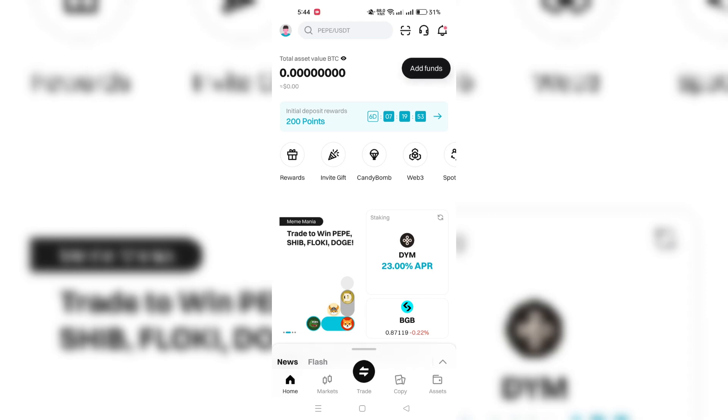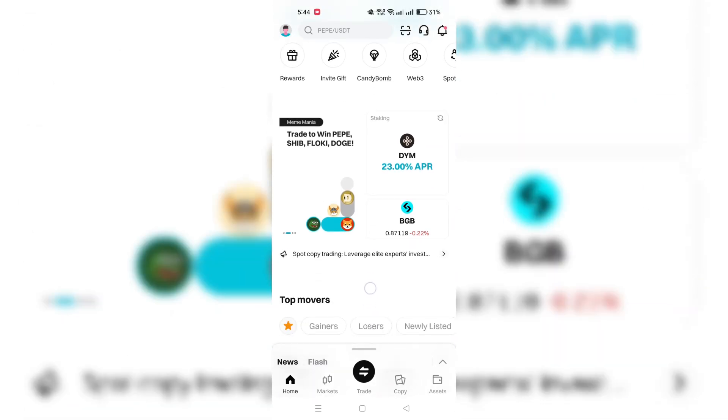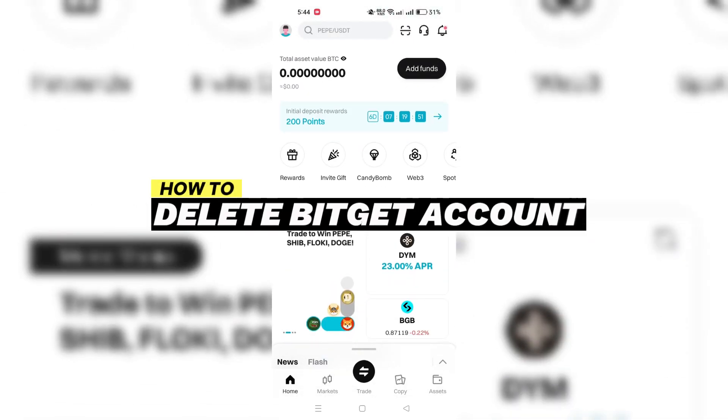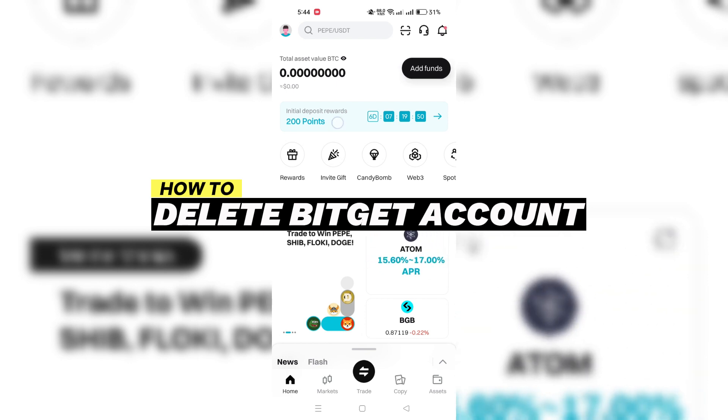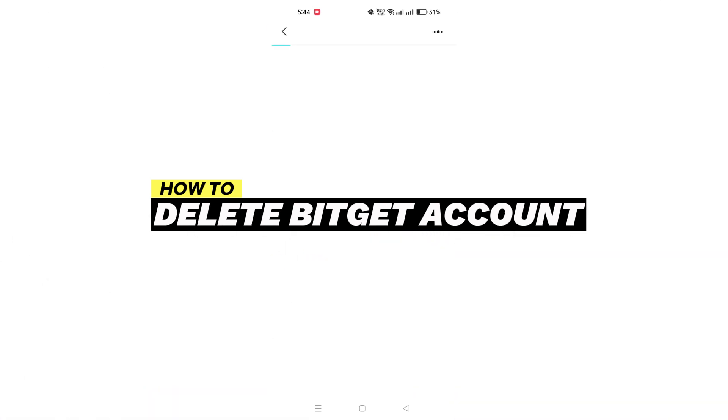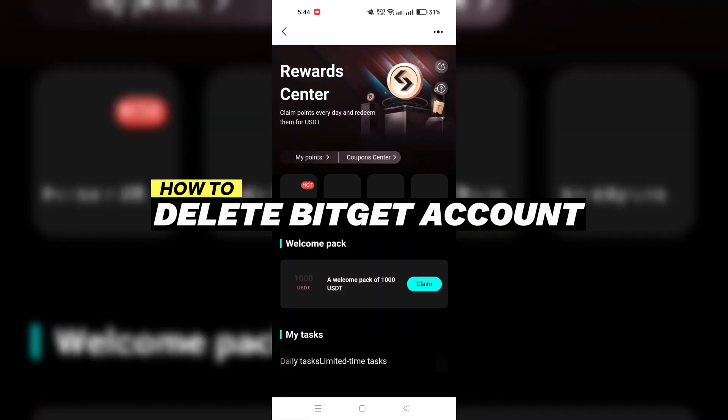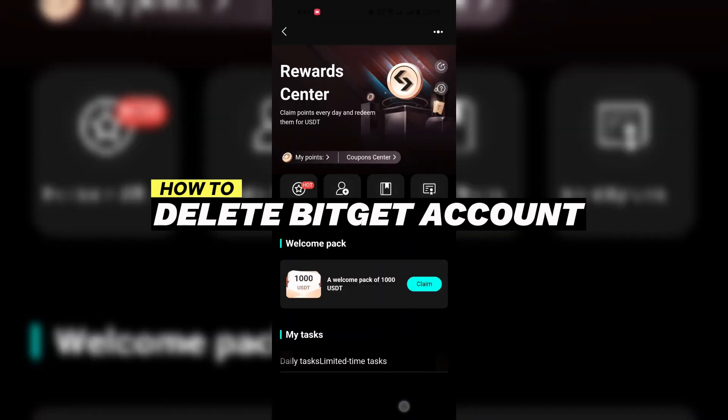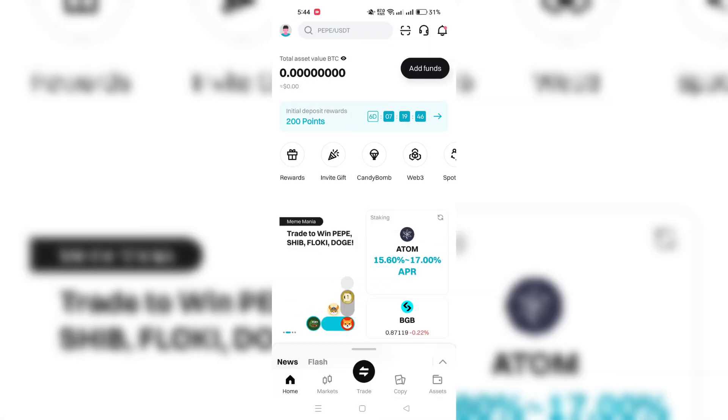In this tutorial, I am going to show you how to delete your BitGet account. Open the BitGet application on your device and login to your account.